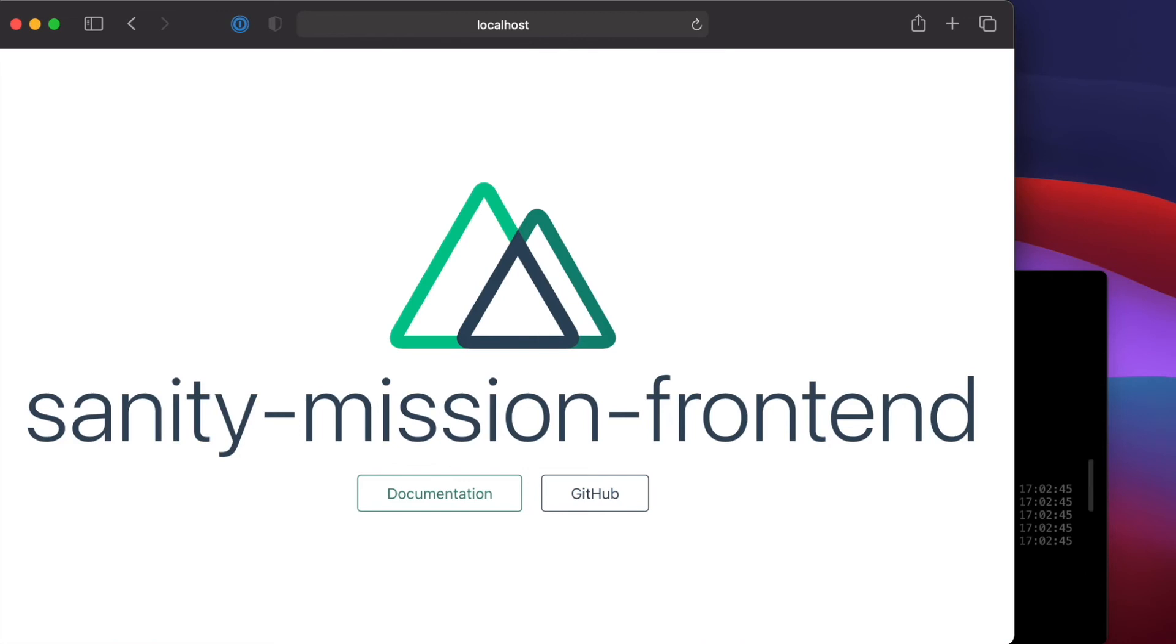Seeing that this mission is less about Nuxt and more about Sanity, I will not go into more detail about Nuxt.js and how it works. We have a Nuxt mission already created for that and you can explore it on this platform if you want. I will add a link to it in the description.